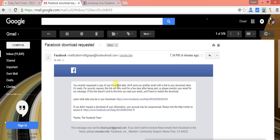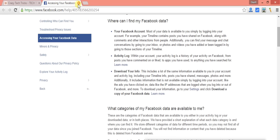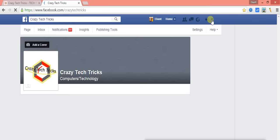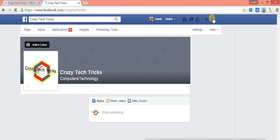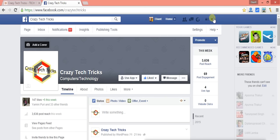Facebook says it will send you an email when your download is ready, but it can take a very long time depending on how old your Facebook is. If you can't wait that long, here's the trick: just log out of Facebook and log back in. That's the trick to speed up getting your data.